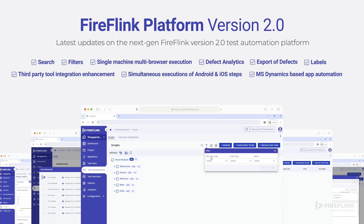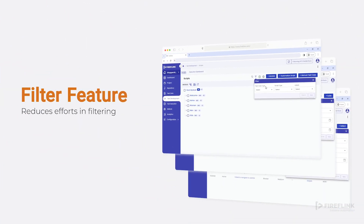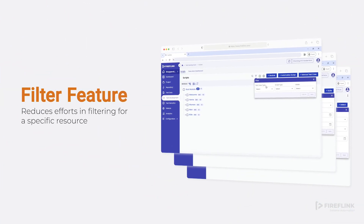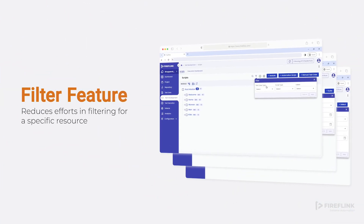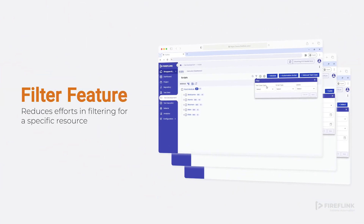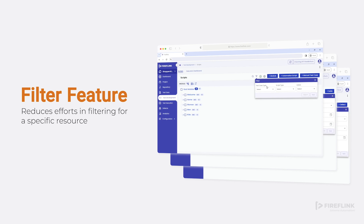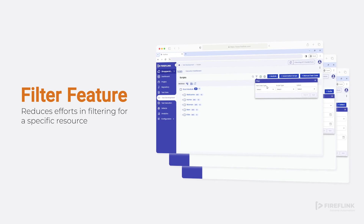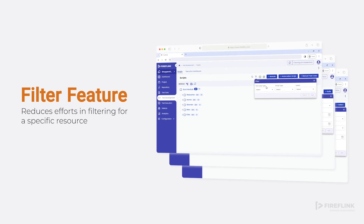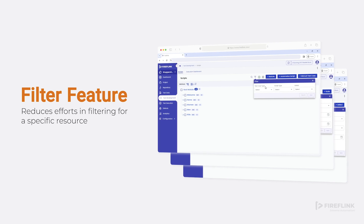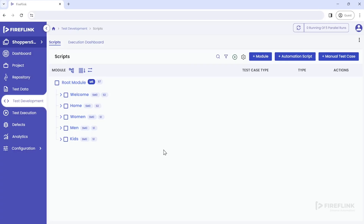Our first addition is the filter feature. When working on a medium or large-size project with hundreds or thousands of scripts and defects, finding a particular script or defect at short notice can be a daunting task. To address this issue, we have introduced the filter feature.